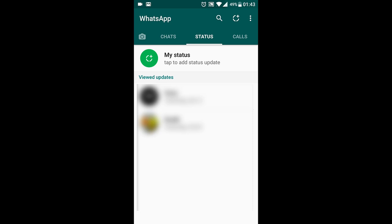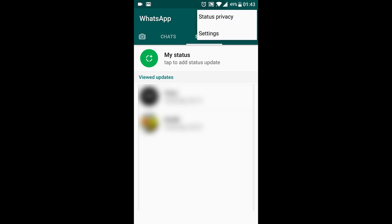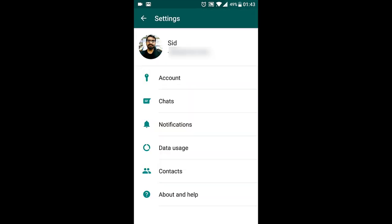In order to do that, tap on the three dots over here on the right top and choose Settings, and then go into Chats.